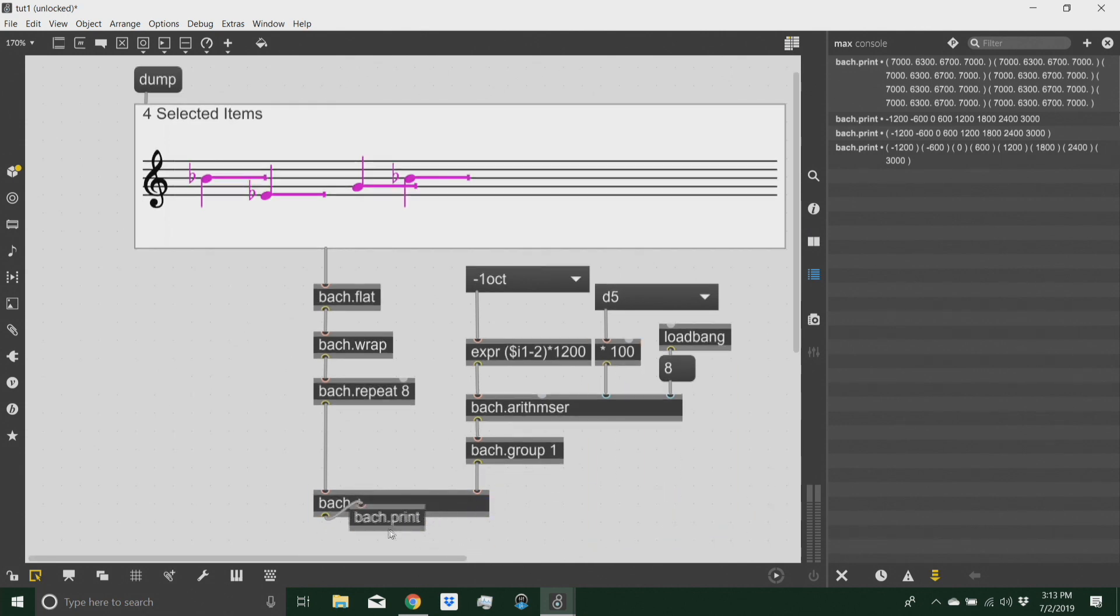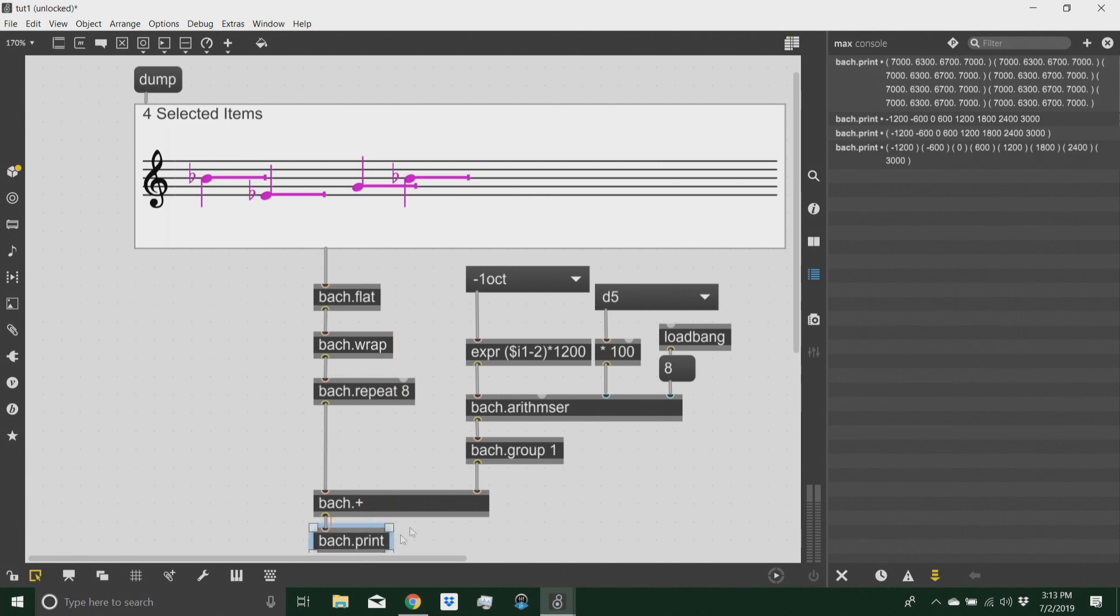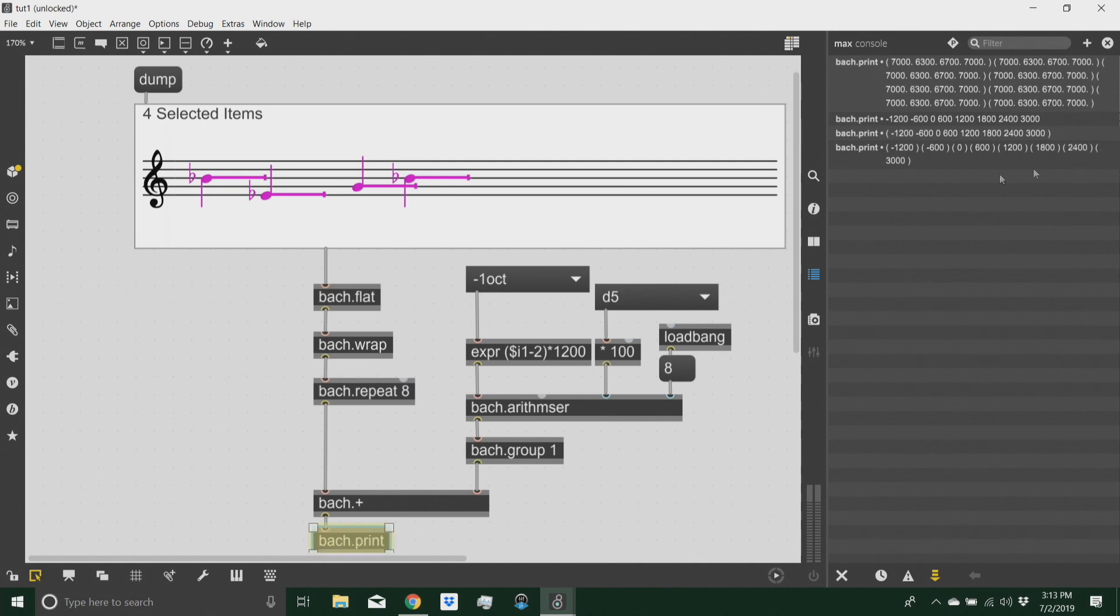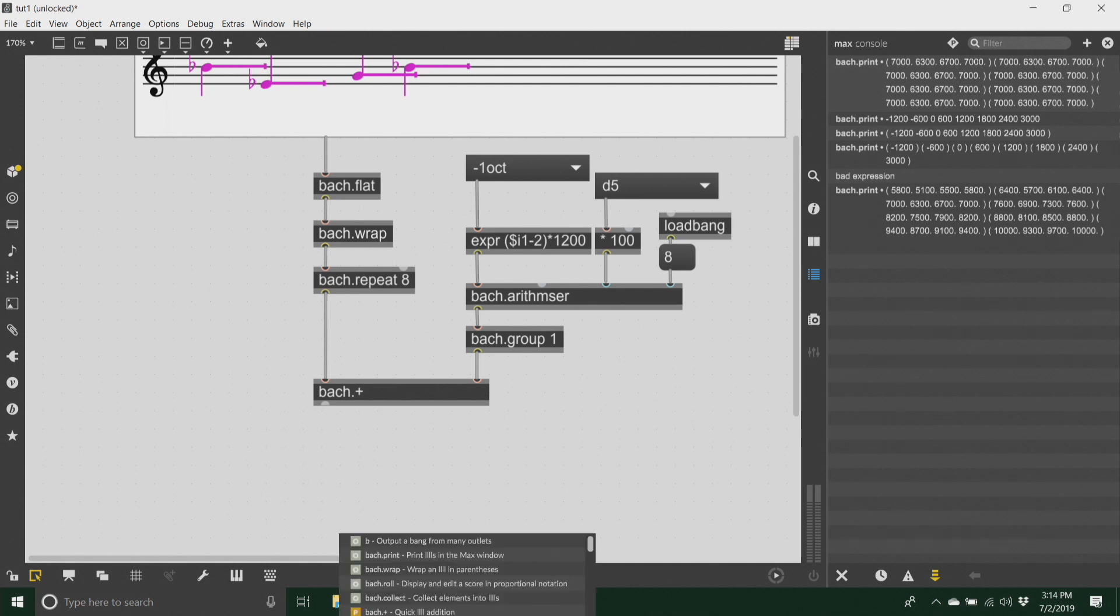And that will give me what I want. So see, this is a powerful feature of Bach because now I can just simply add these items, and each one of these will be added to each one of these items.